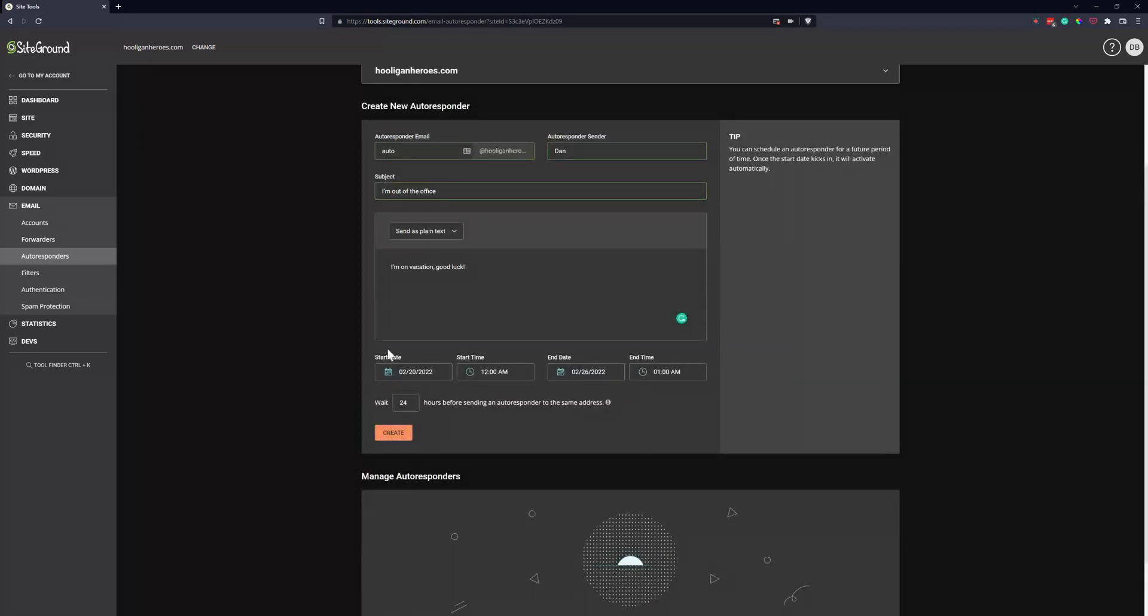So we've got start time, end date, and then you can even have it so the same person doesn't get spammed every time they email you. So you can have it wait 24 hours.